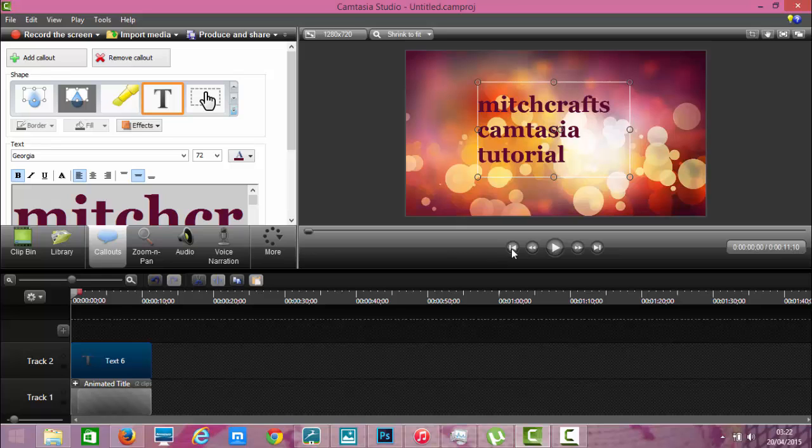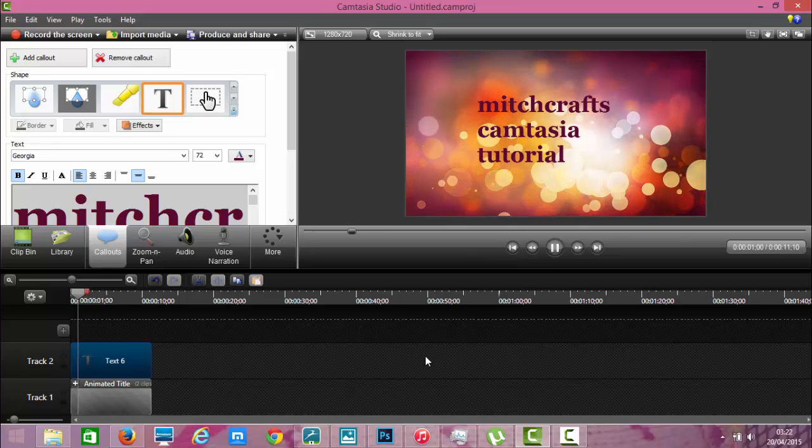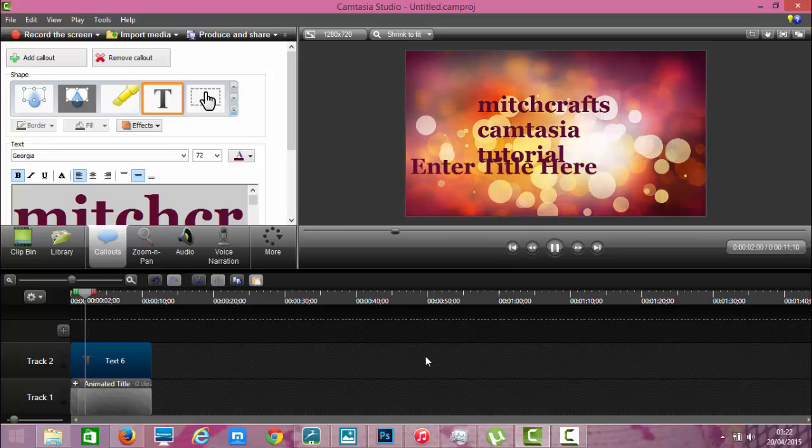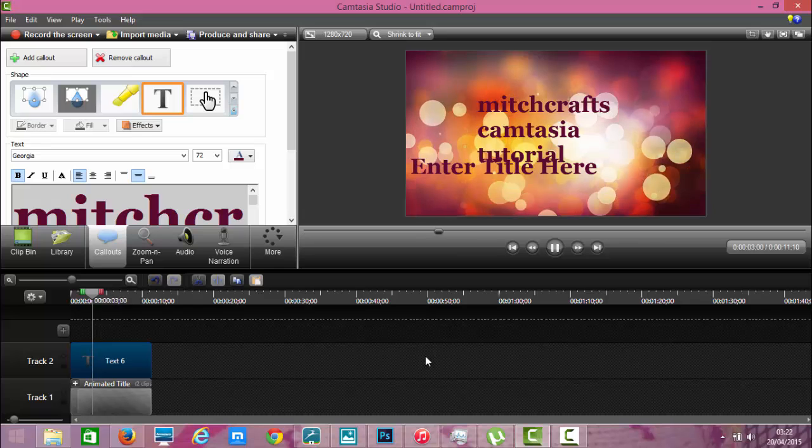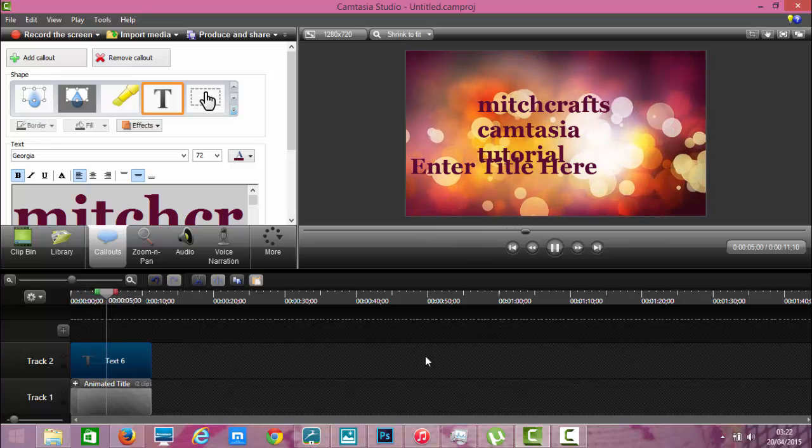And we play back from the start. And there you have it. Oh but watch this. Enter title here.